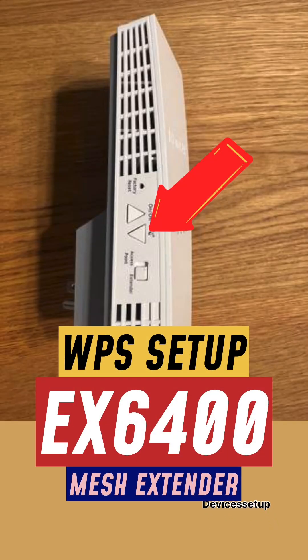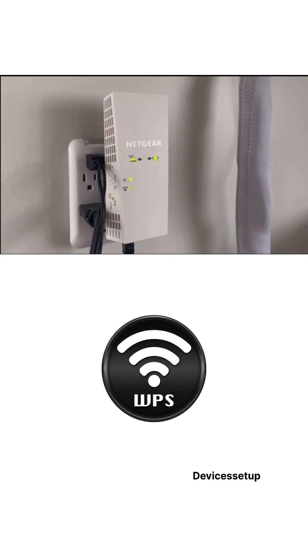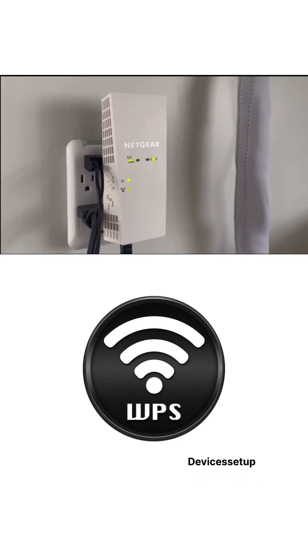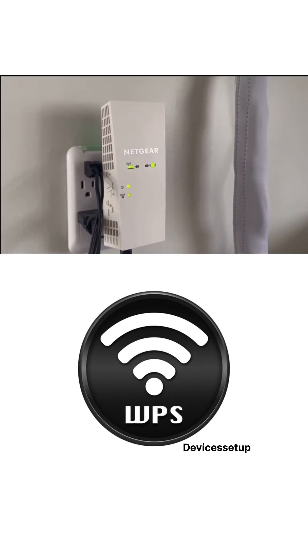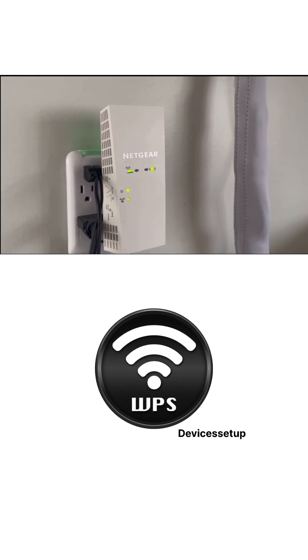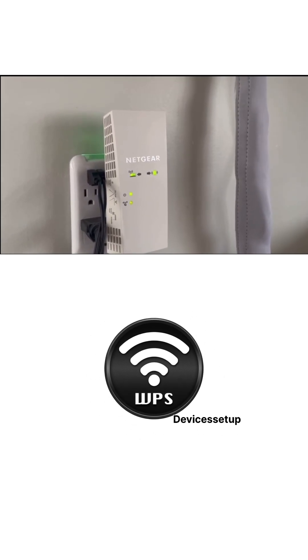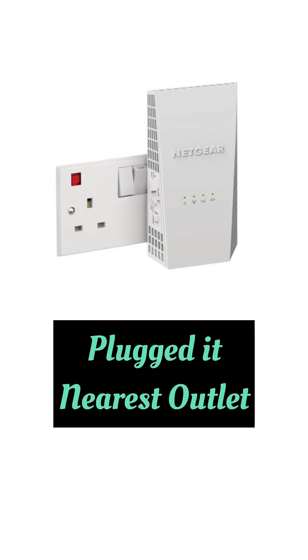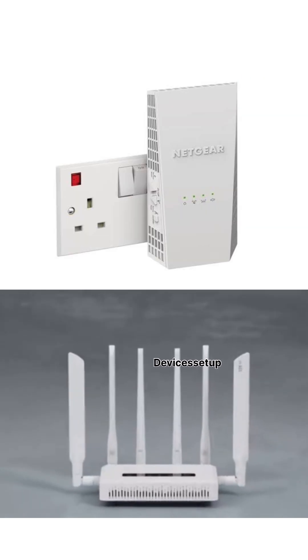To set up the NetGear EX6400 AC1900 mesh extender via WPS, first plug it into a power outlet near your router.